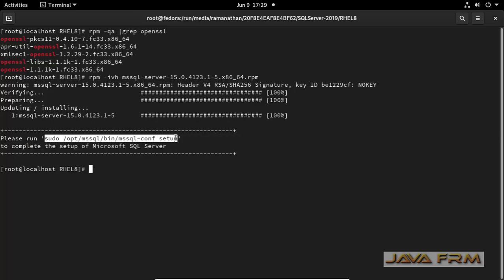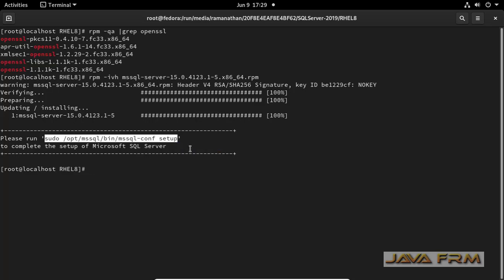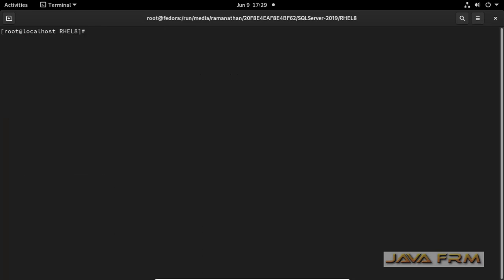Copy that line. Paste here. This setup command will start the setup menu for SQL Server.